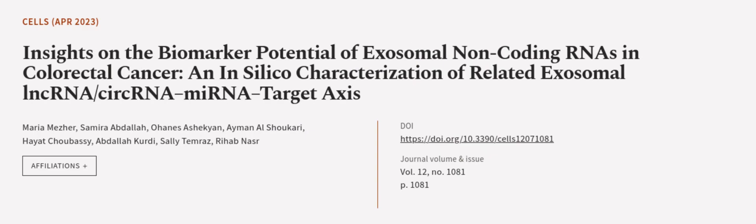This article was authored by Maria Mezzer, Samira Abdullah, Ohanza Shikian, and others.